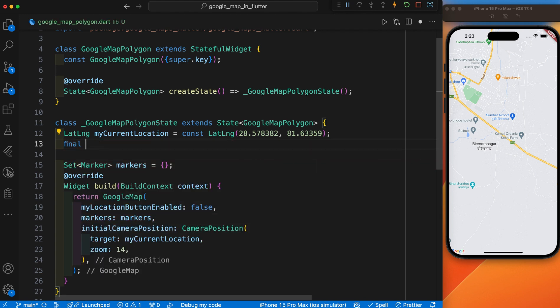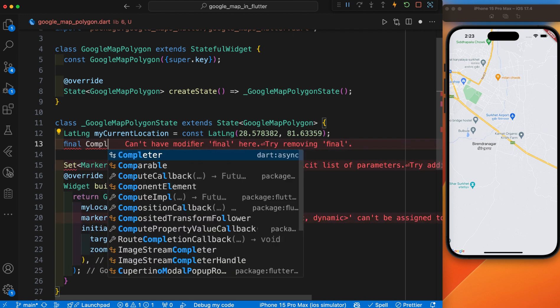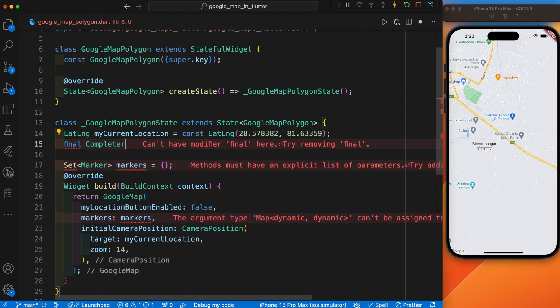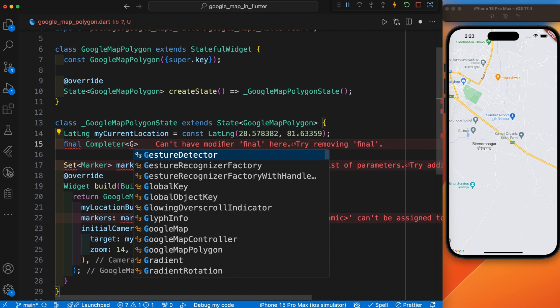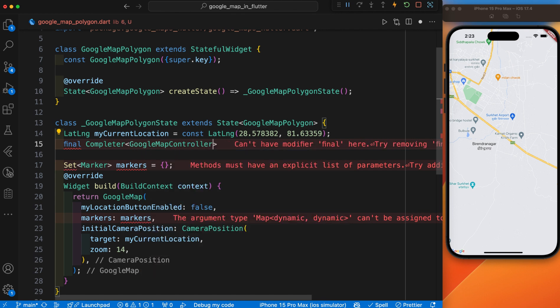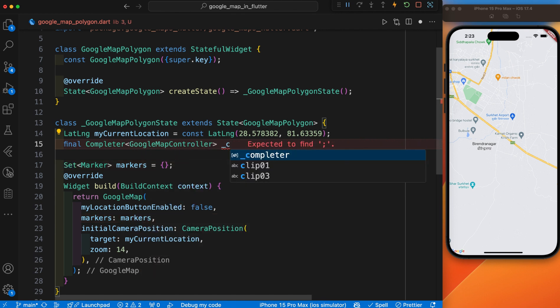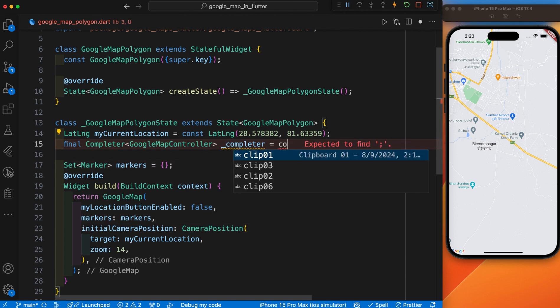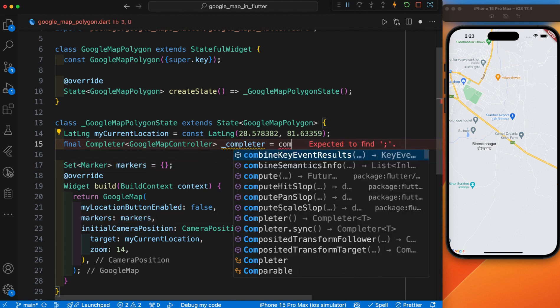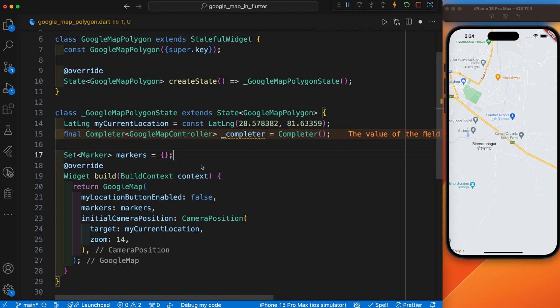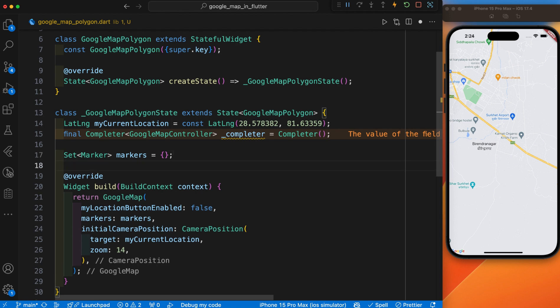A Completer object is used to control the Google Map controller asynchronously. Let's define the final keyword, and here is the Completer. Inside this, we have used the Google Map Controller, and I'll give its name to completer and initialize it with Completer.